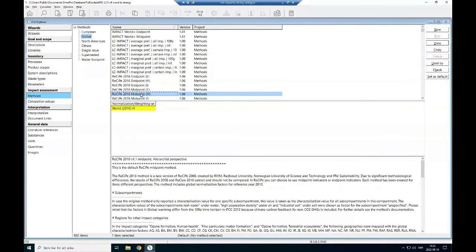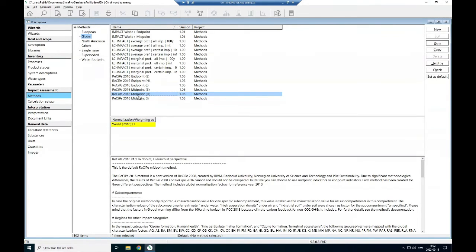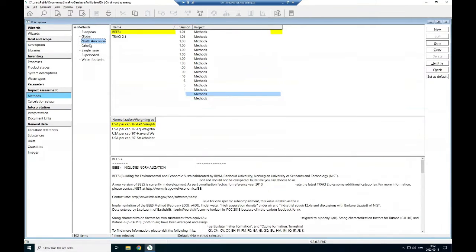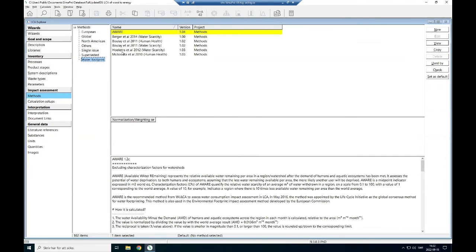In each category, endpoint and midpoints, you have three variants. In North America there are two in this LC software. For water footprints there are some methods.